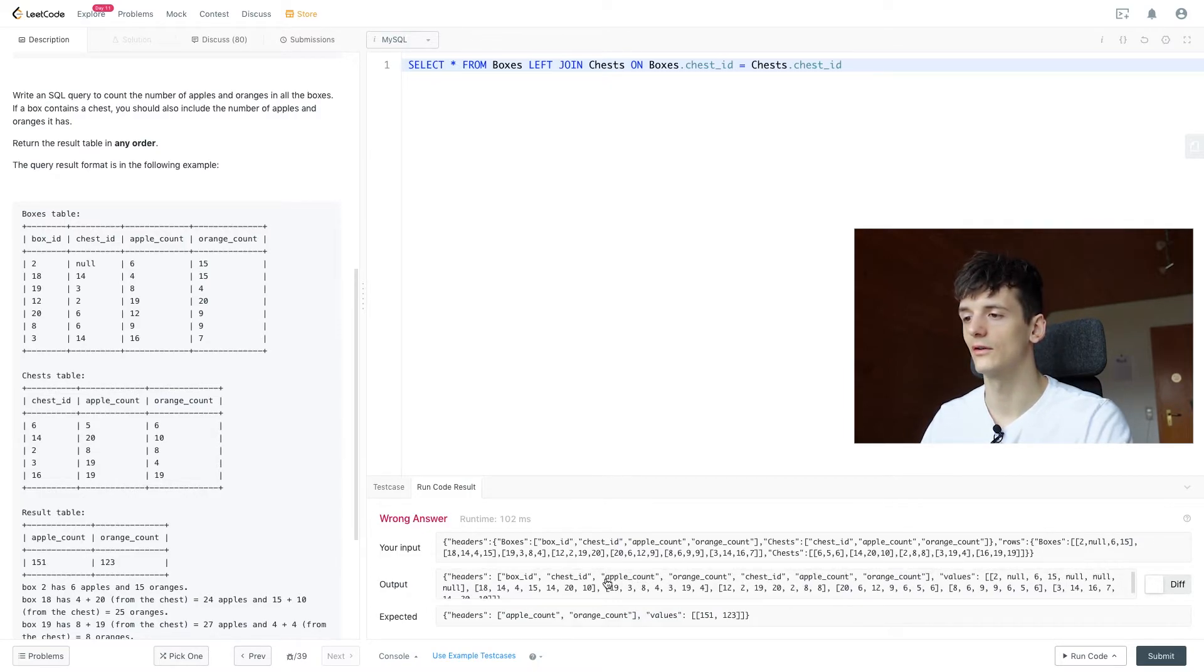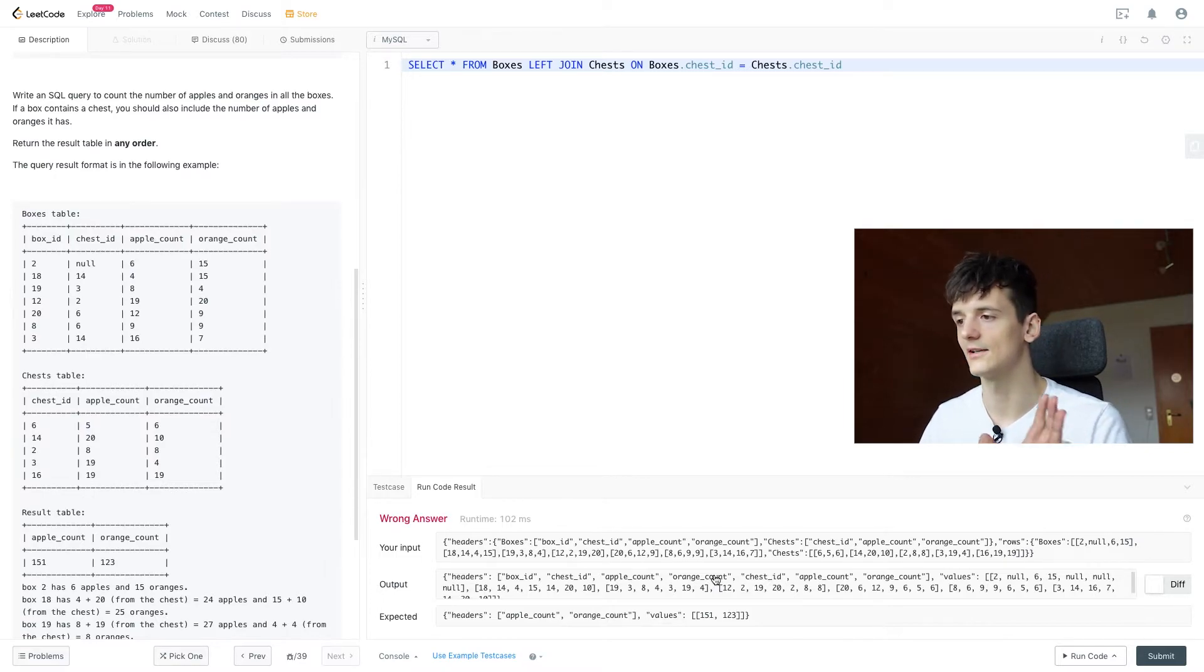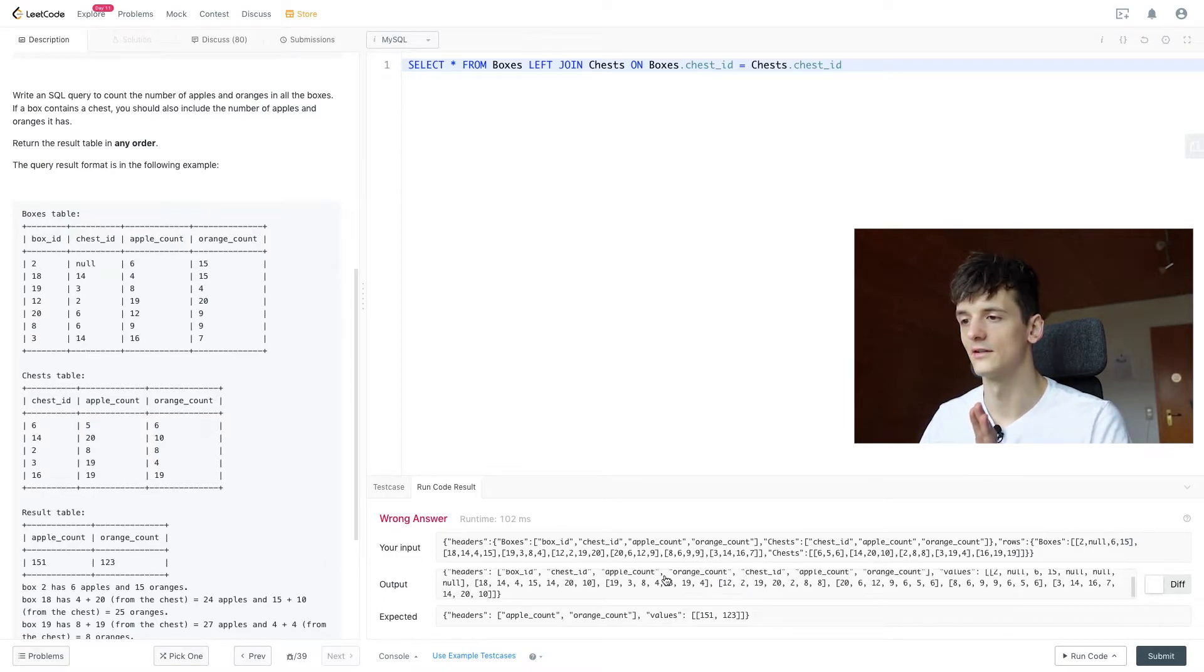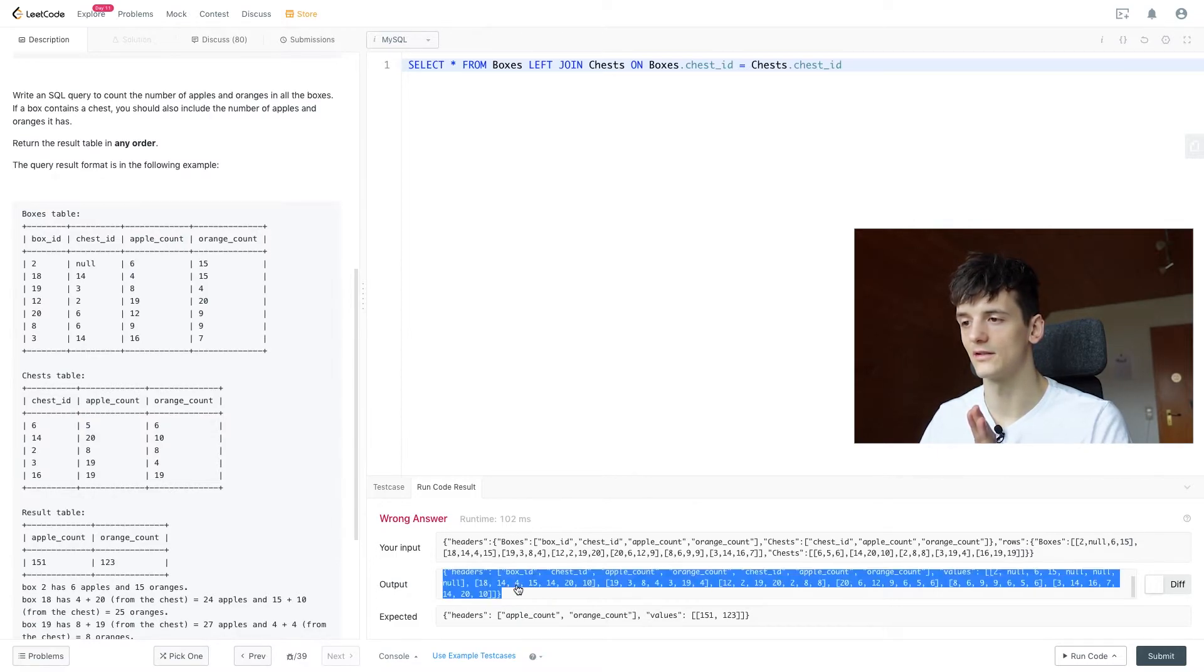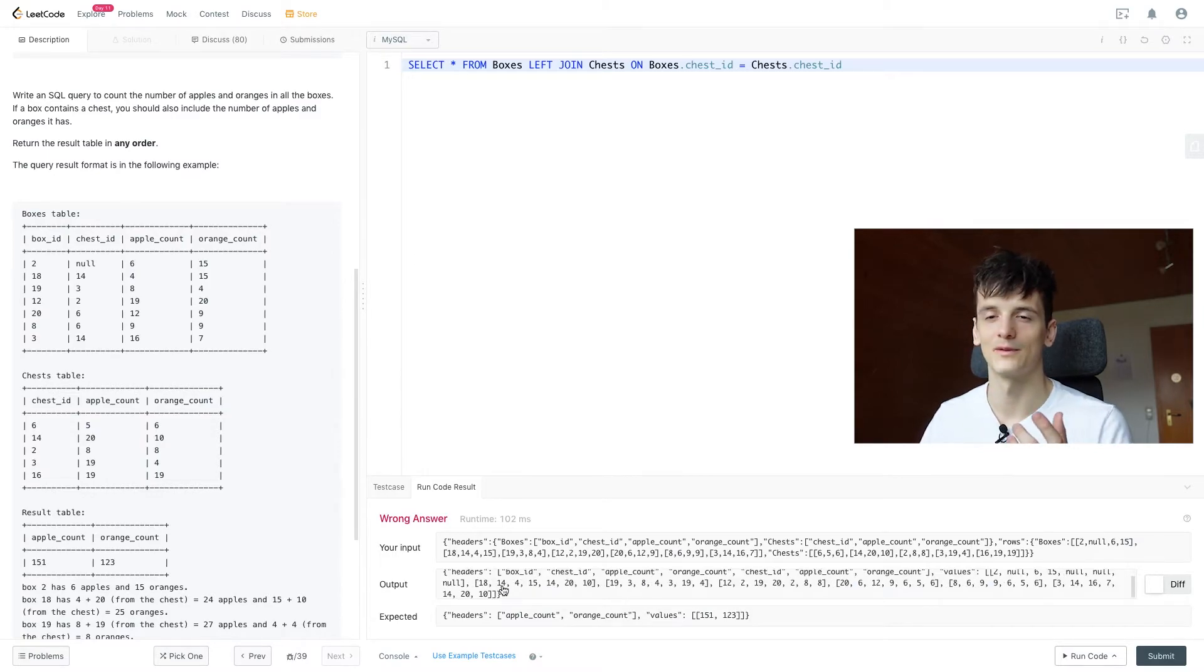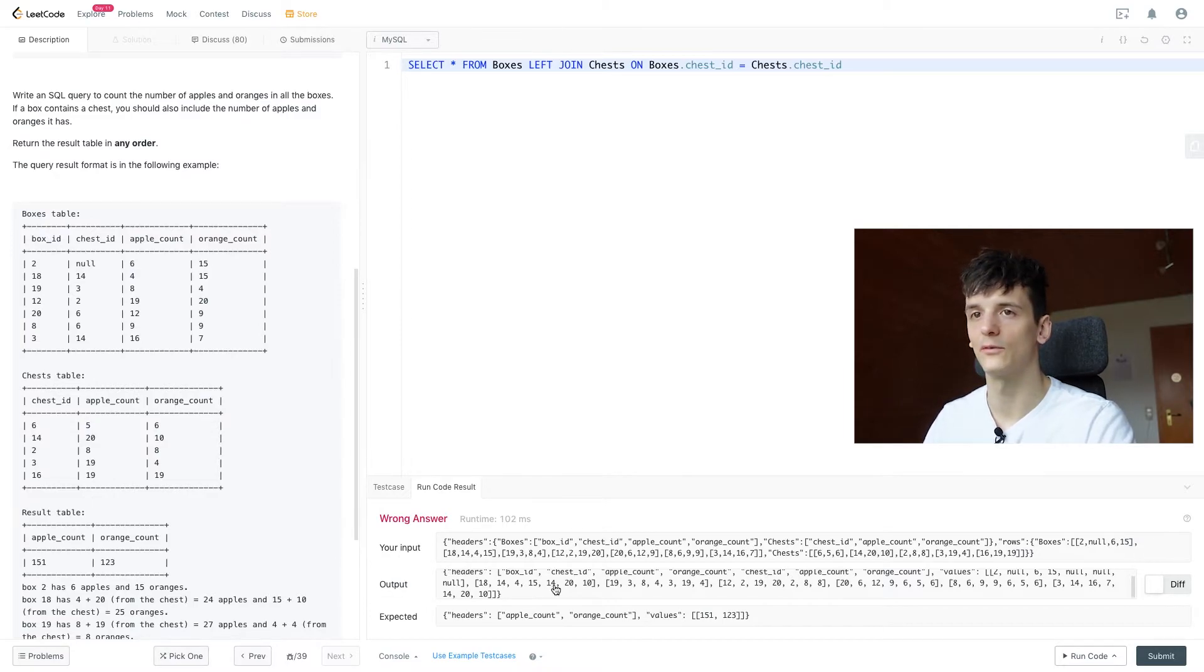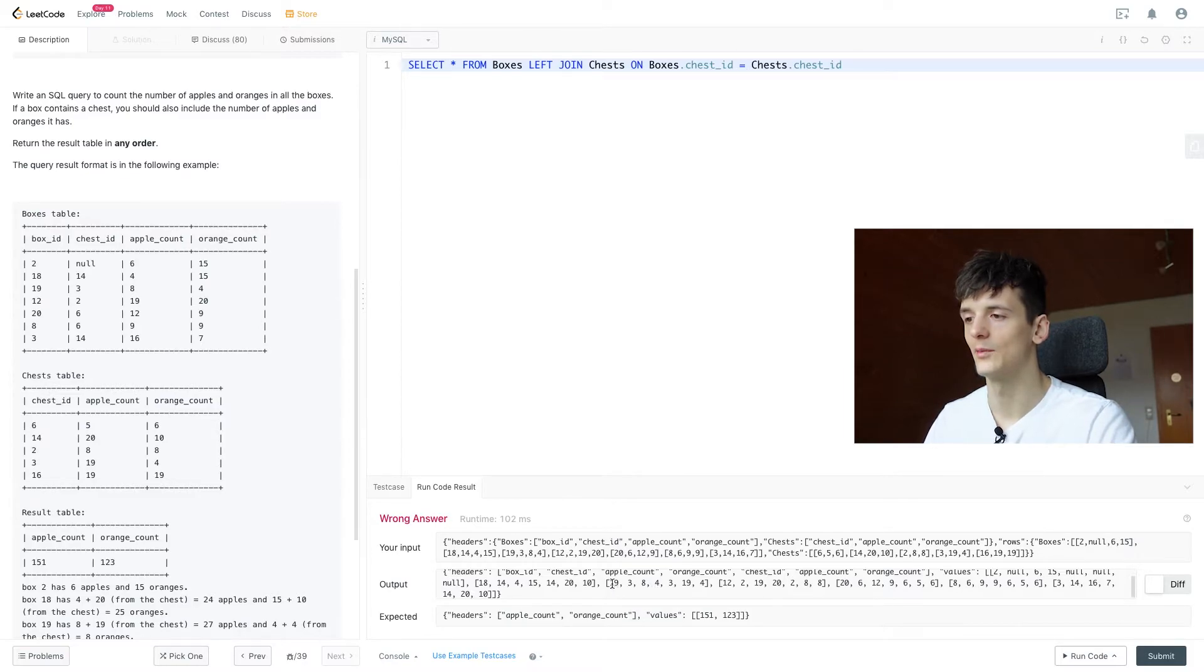We have apple count and orange count for both box ID and chest ID and we see that box ID or chest ID is matching in these. It's hard to mark these here, but we have 14 and 14 as a chest ID for box 18 and we have 3 and 3 for box ID 19.